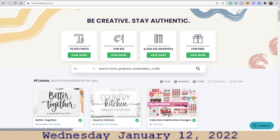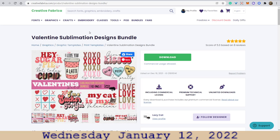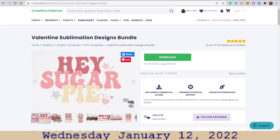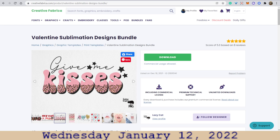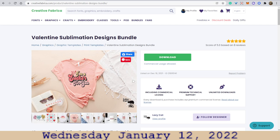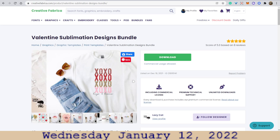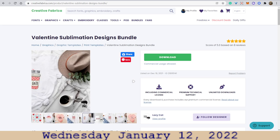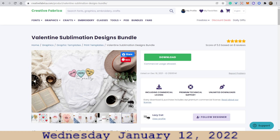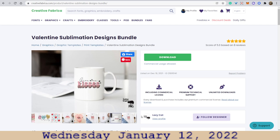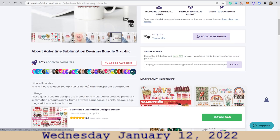Here's another one — let's go into this one. Valentine's Sublimation Designs bundle. You're going to have a lot of different designs together in one download. Here's an example of one of those designs being put on a product — in this case, a t-shirt. Another item: a coffee cup. So you get the idea. And here are some other designs that this designer has.